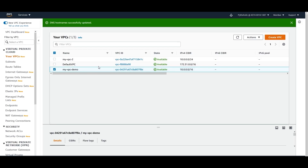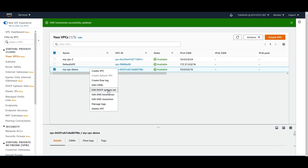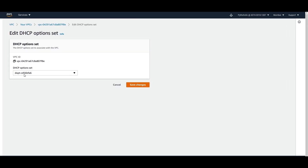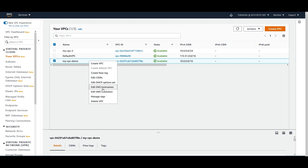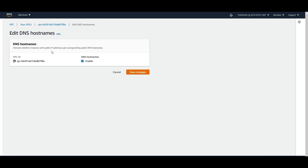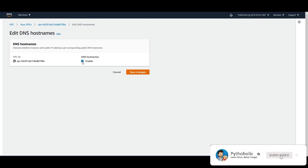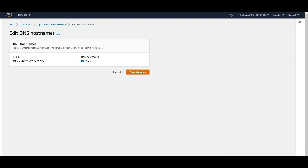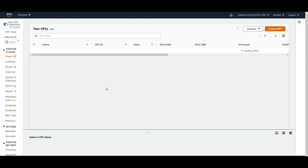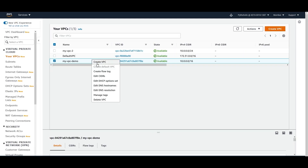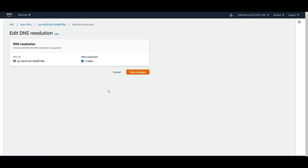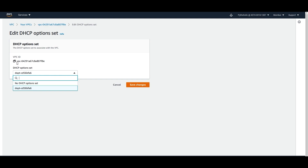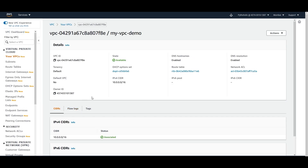To summarize: when you create a VPC, the DHCP option set is set to the default one. If you right-click and go to 'Edit DNS hostnames', it will be disabled by default — you have to enable it to give your instances public IPv4 DNS names. If you go to 'DNS resolution', it will always be enabled.